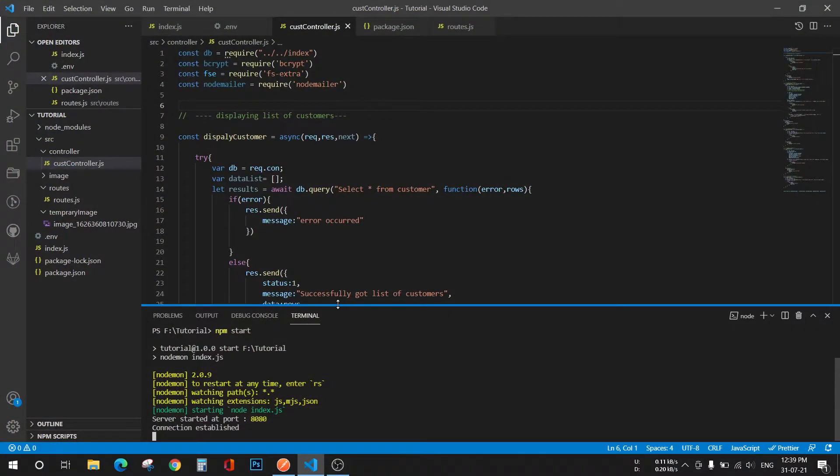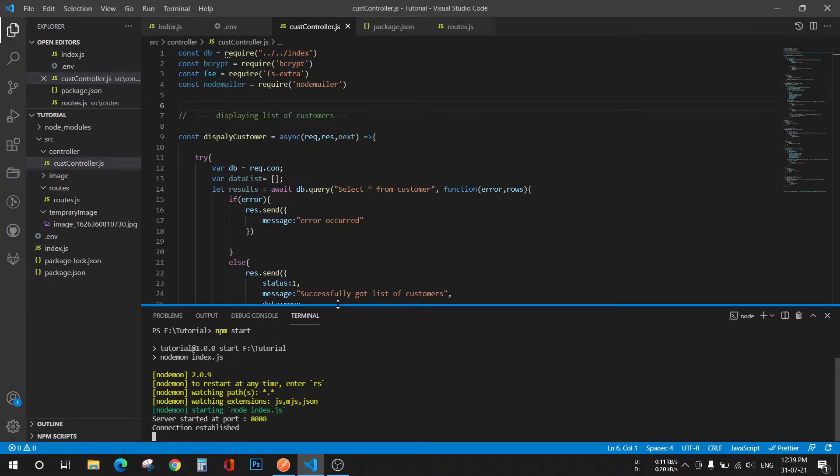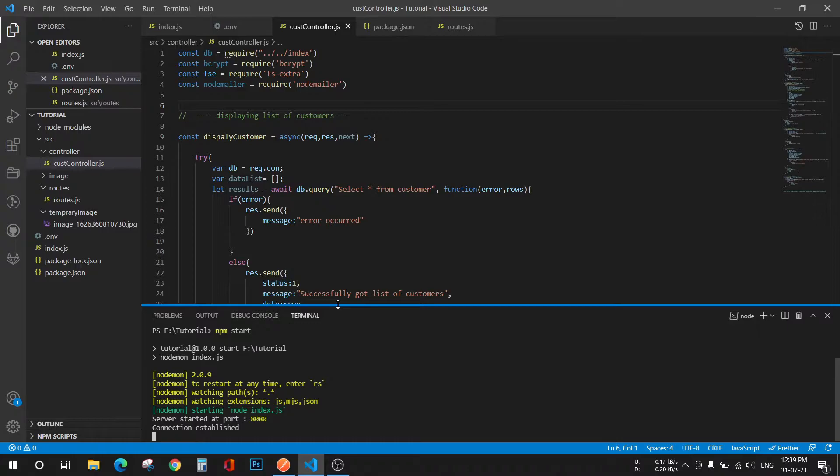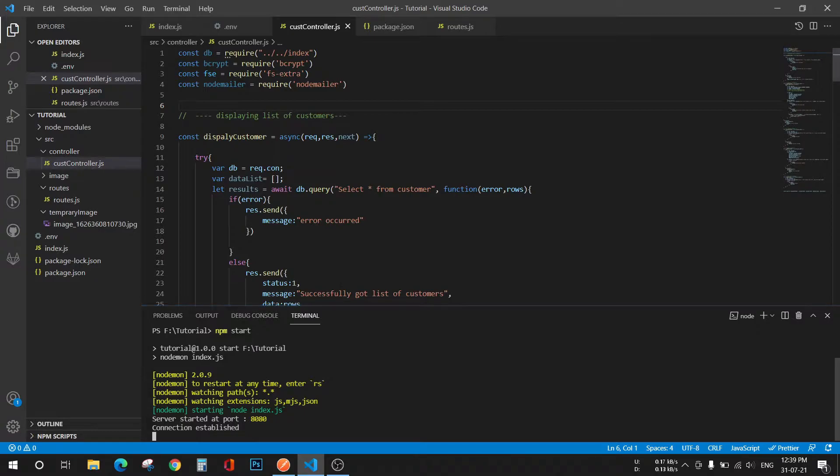Hello guys, welcome back to my channel. In this video I'll show you how to implement Winston logger into your Node code. It is very useful because it helps us to keep a record of the logs which API has been hit. Let's see how we can do that.